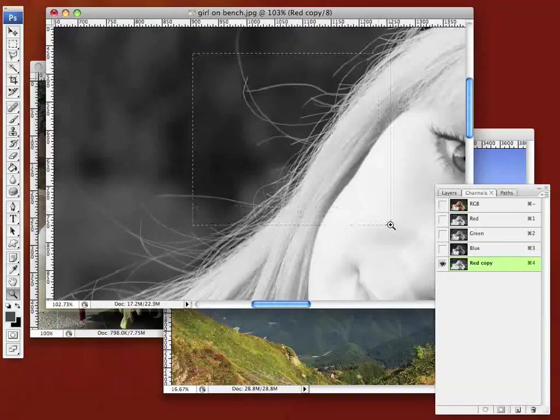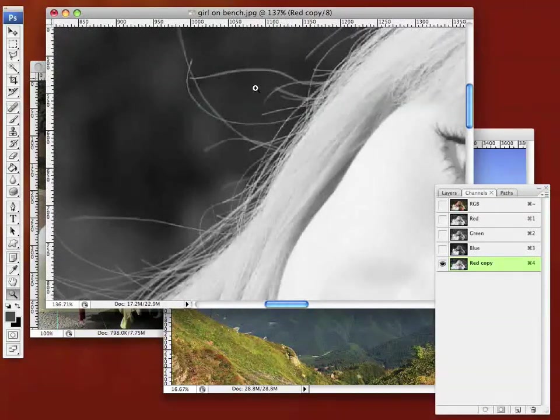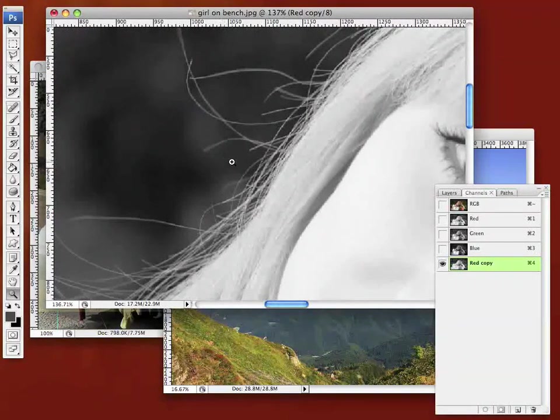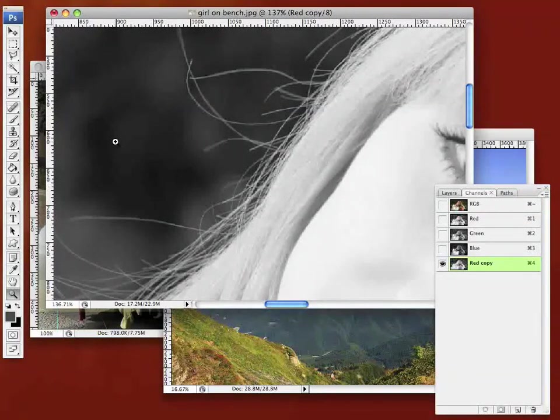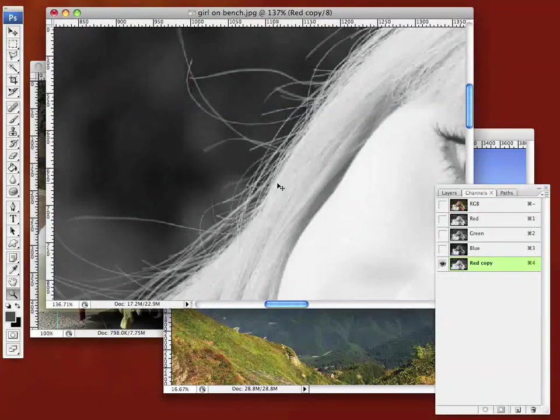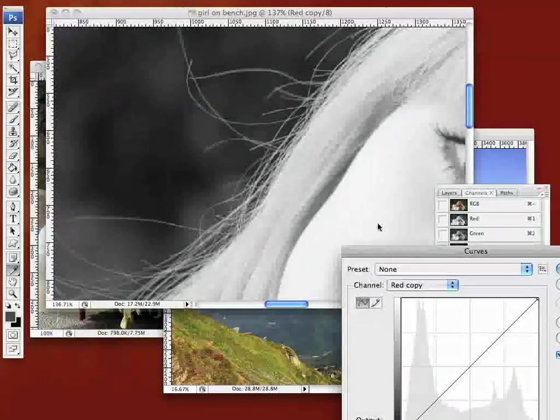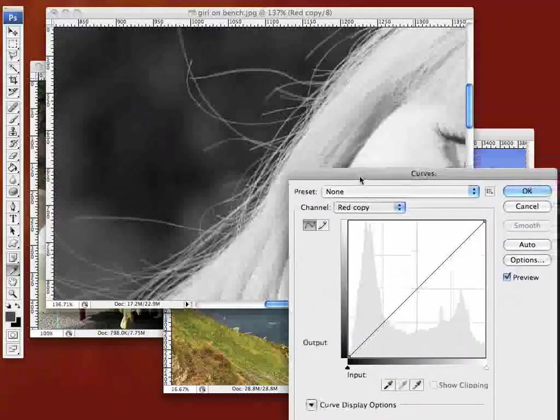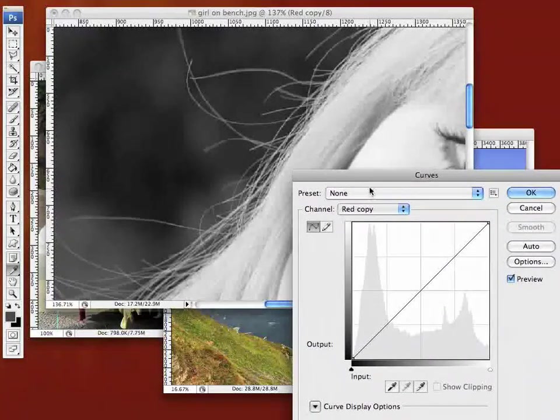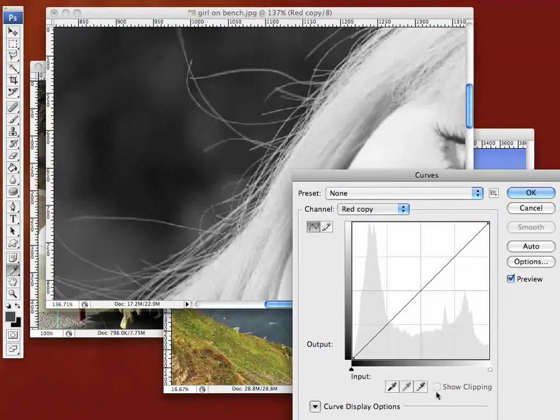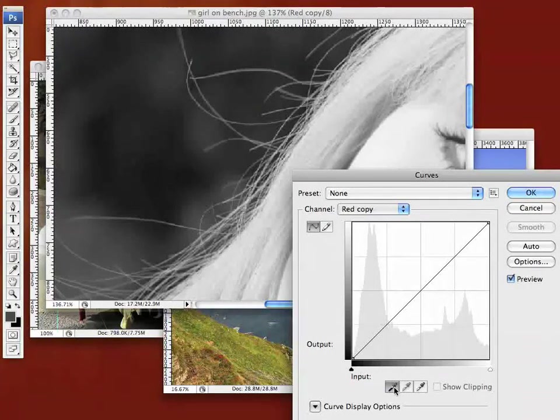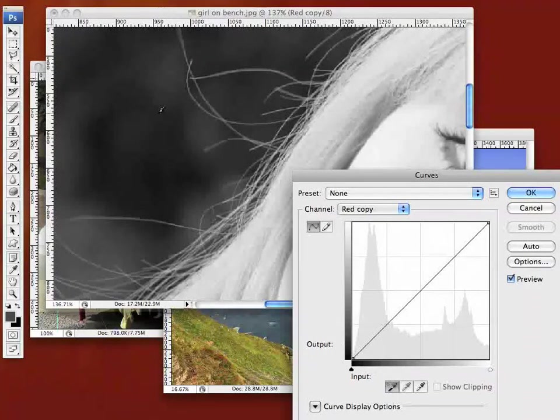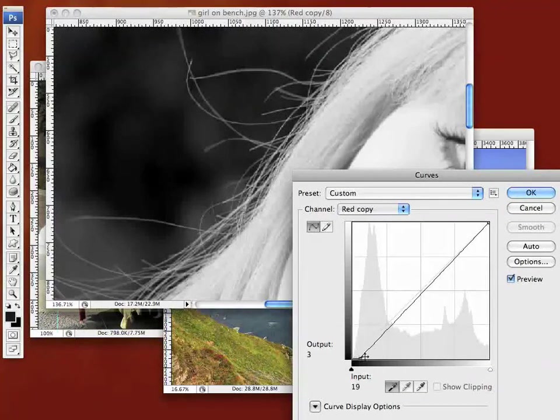Now what I'm going to do is I'm going to show you a really quick, simple way to contrast out this particular selection. We want to be able to select the hair and not the background, so we want the hair to be white and the background to be black. The easiest way to do that is if we bring in our curves. See, there's our curves window.